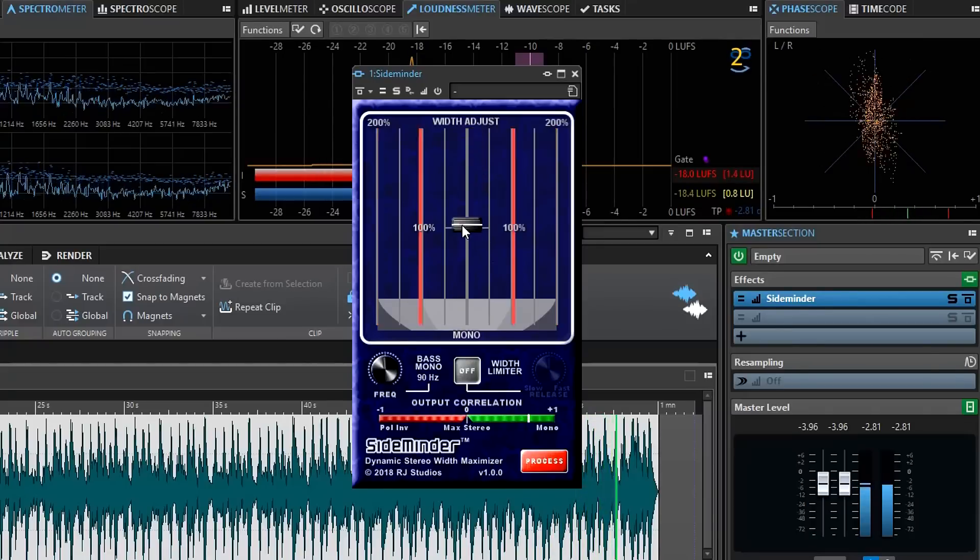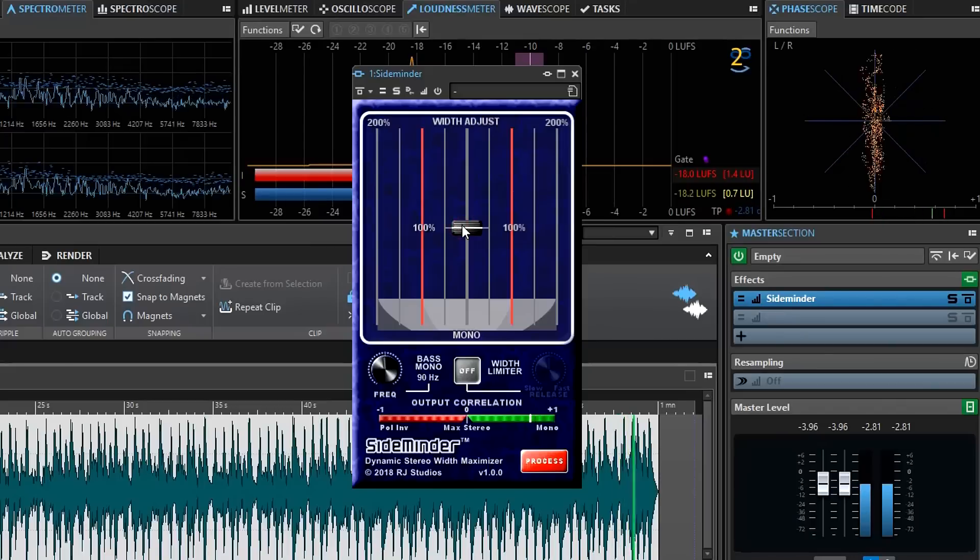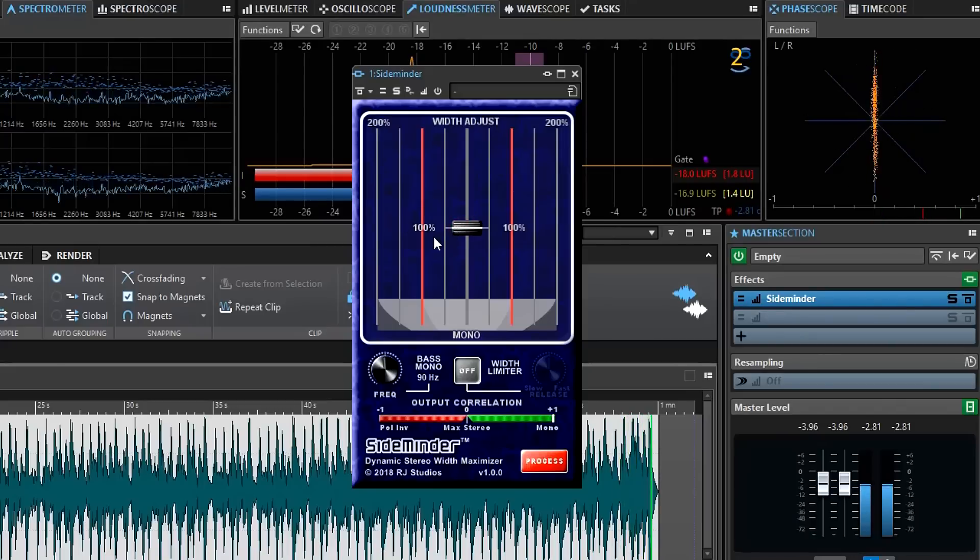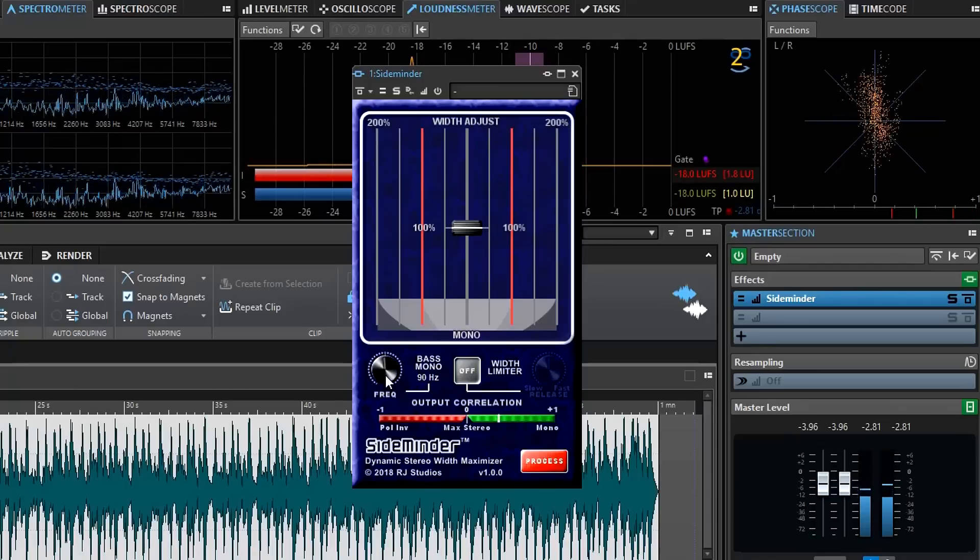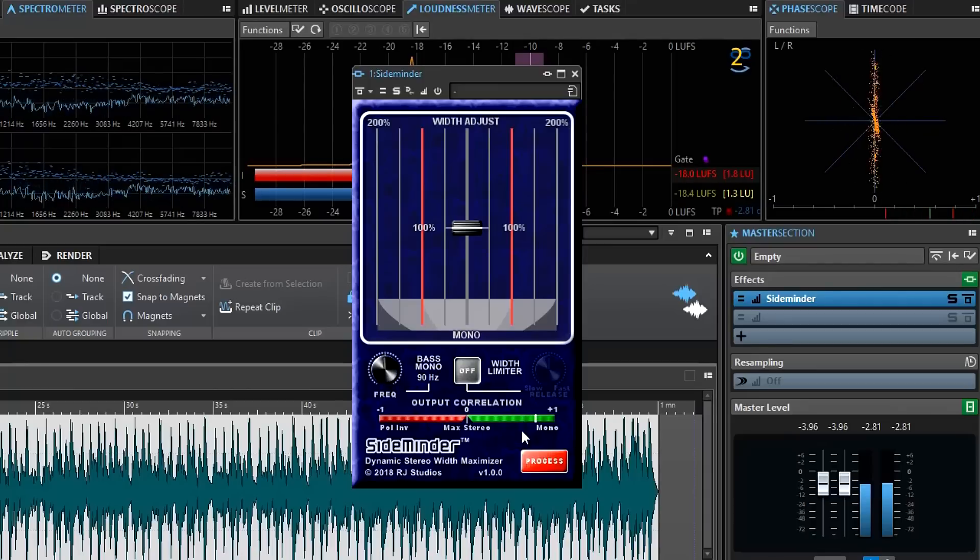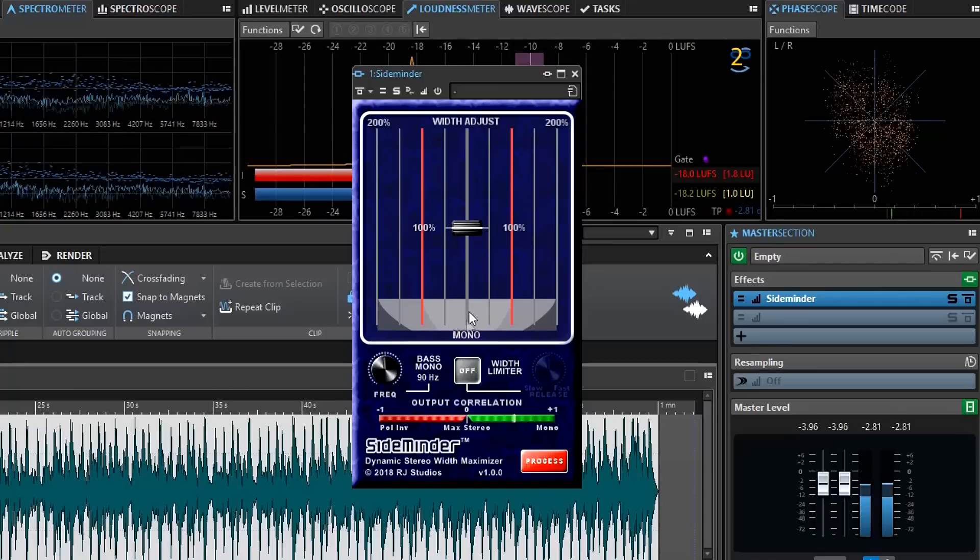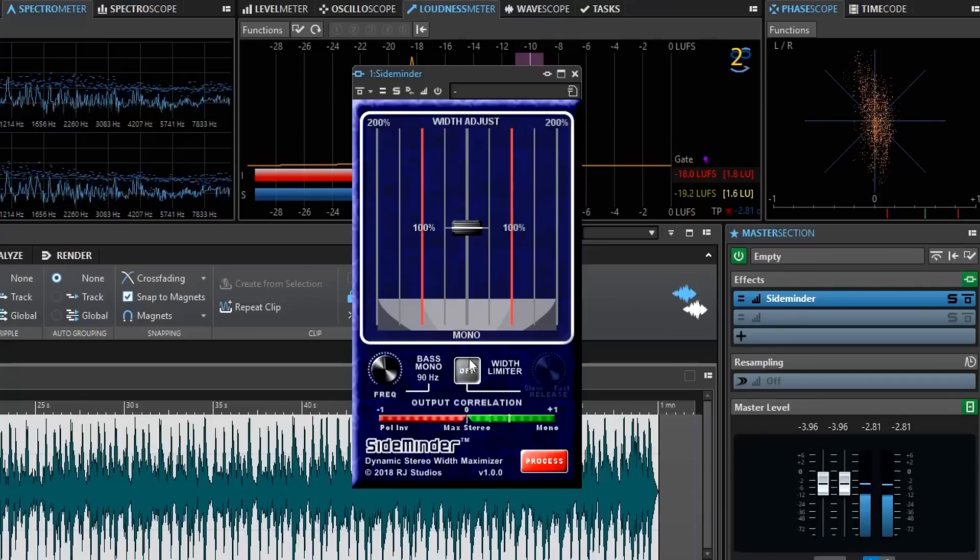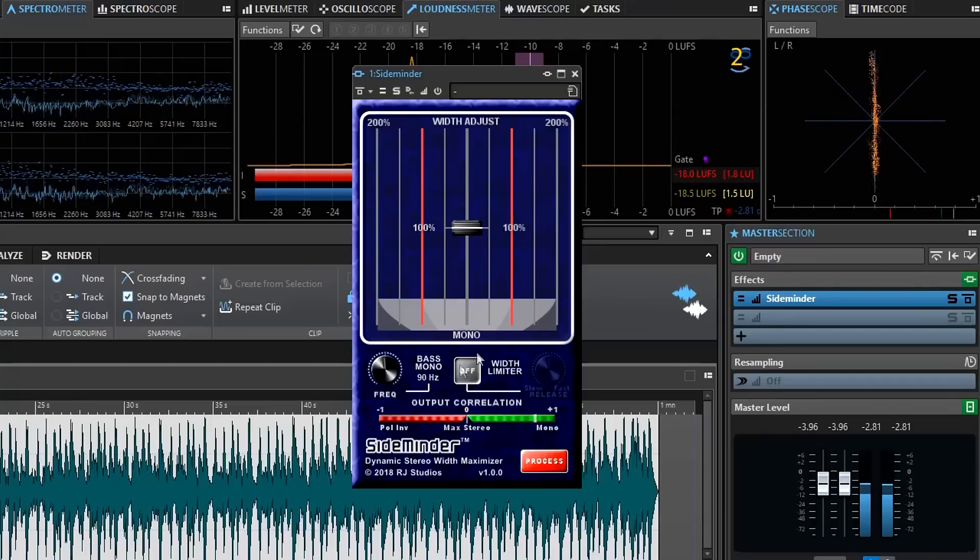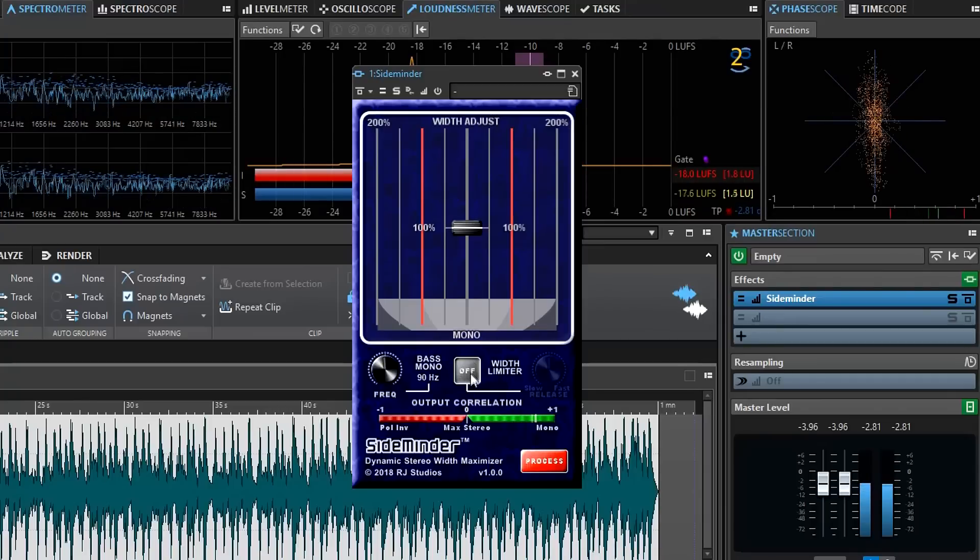So we'll reset this back to zero, which is the default setting. Double clicking on any control restores it to its original default setting. And we're going to show you what happens here when the width limiter is turned on.